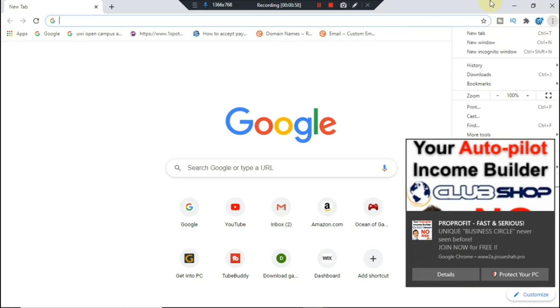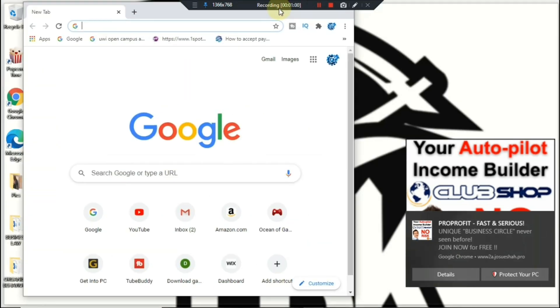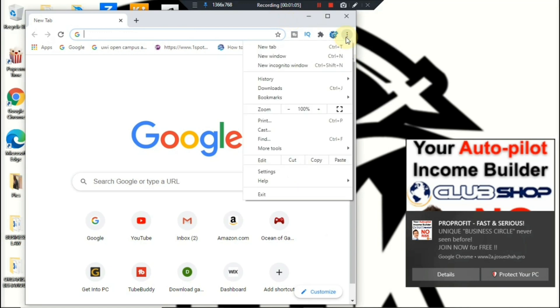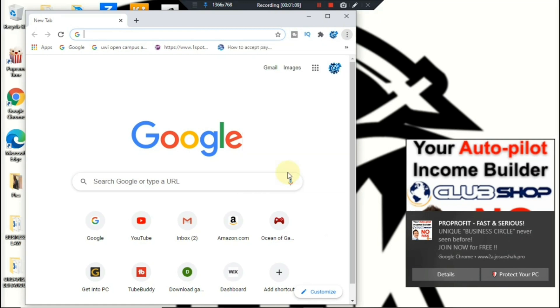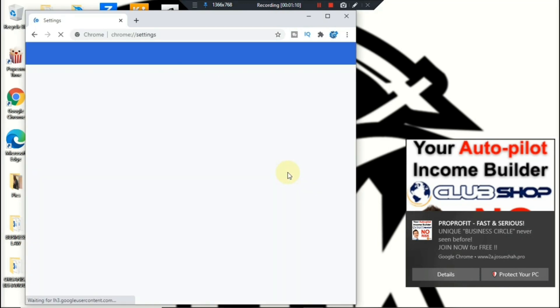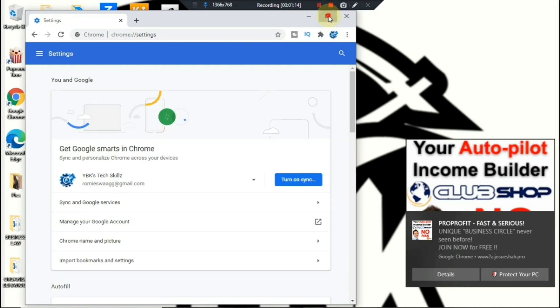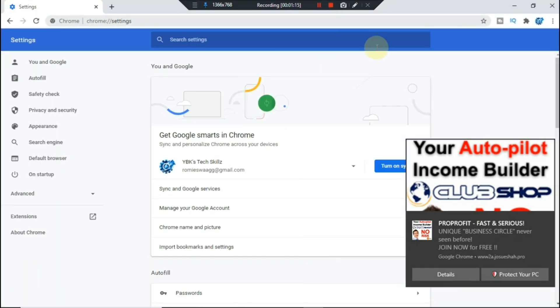Then you select the three dots right here, options, and then you scroll all the way down to settings. Now you can maximize this again. So now you're gonna go ahead and scroll down and you will be looking for site settings.